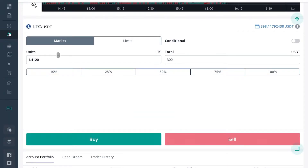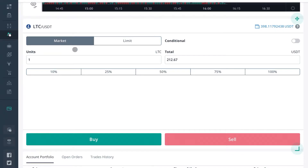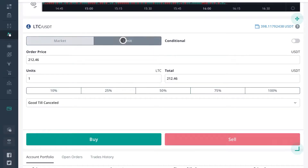Scrolling back up to the buy/sell terminal — let's say we want to take a market order. A market order means we're going to take the asset at the current price right then and there. We will have to pay a higher fee to take an asset at market price.